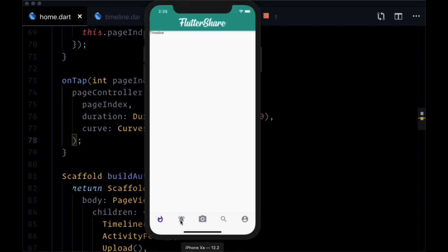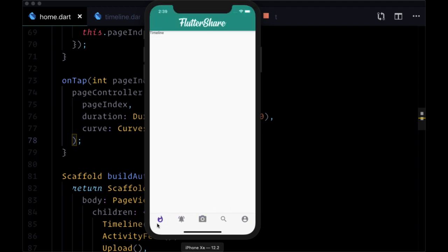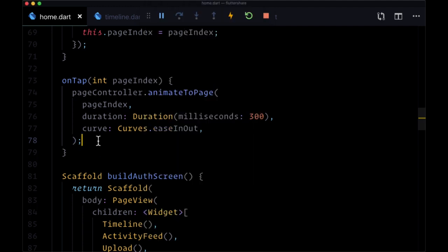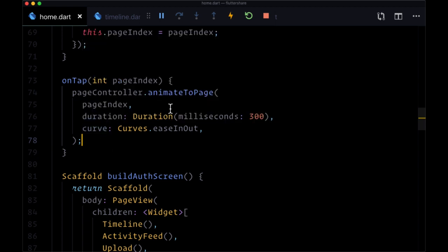I think this leads to a nicer effect, a nicer user experience when people are interacting with our app. And as I mentioned, be sure to play around with these different curves that are available for the animateToPage method.